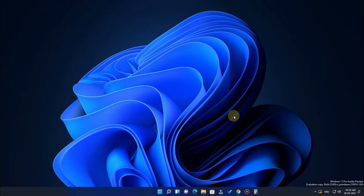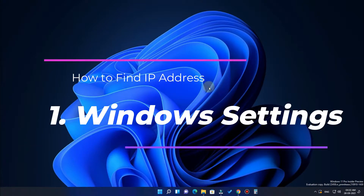First we are going to look at the internal IP address. It is mostly common for all devices and it is actually assigned by your router. To find the internal IP address there are multiple methods, so let's see the first method.